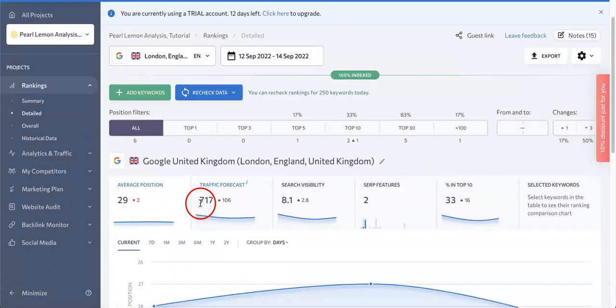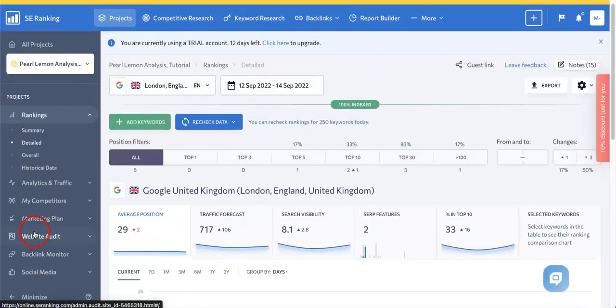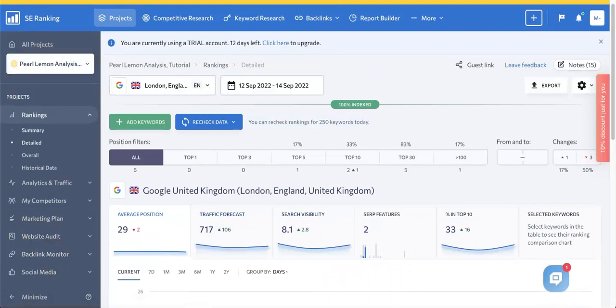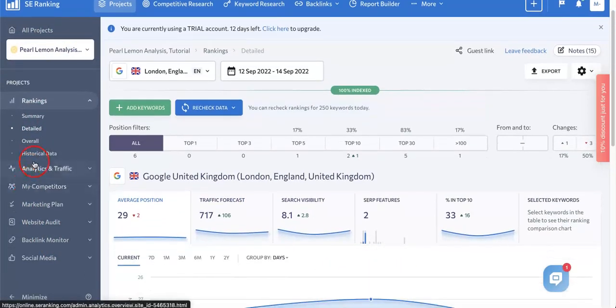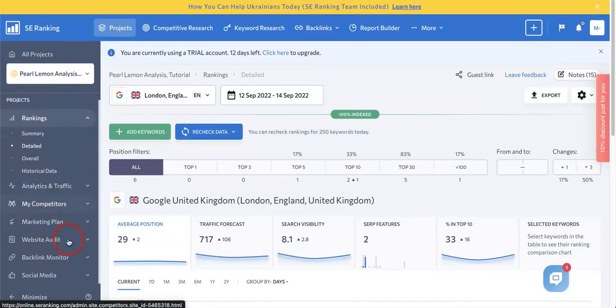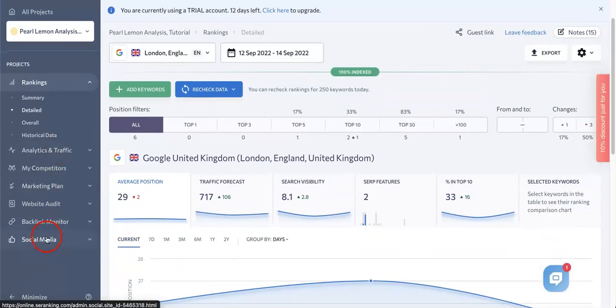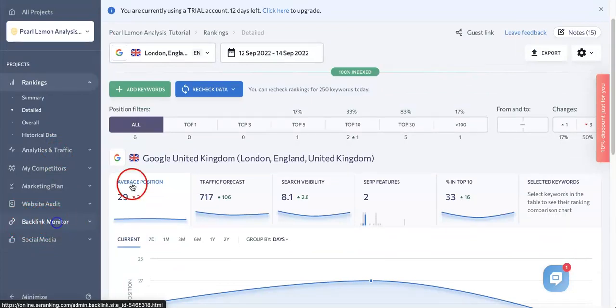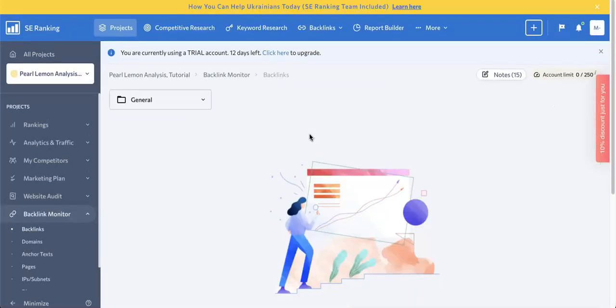Now that we're here, we're going to head over to the backlink monitor. Head over to the left side again, you'll see a list of projects. Under these projects, you'll see the different tools and features provided by SEO Ranking to analyze these websites. One of them will read backlink monitor right over here. All you gotta do is click that and wait for the page to open.